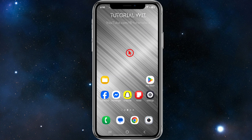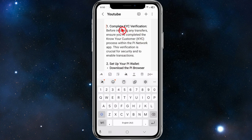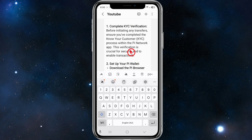There are a few steps in order to do this. Number one, we need to complete the KYC verification. Before initiating any transfers, ensure you've completed the Know Your Customer process within the Pi Network. This verification is crucial for security and to enable transactions. There are plenty of videos on YouTube on how to do this if you're not sure.